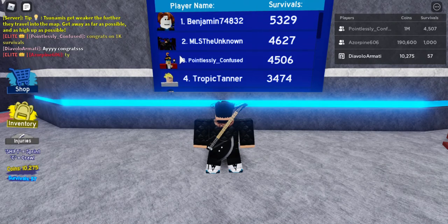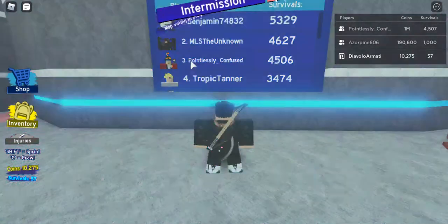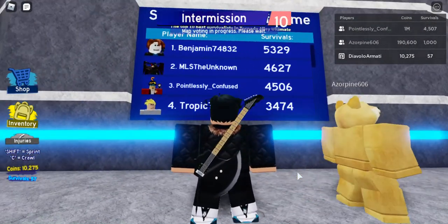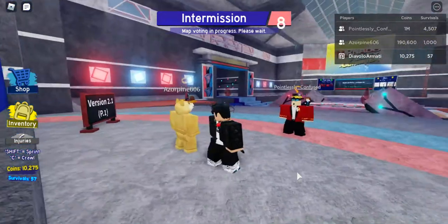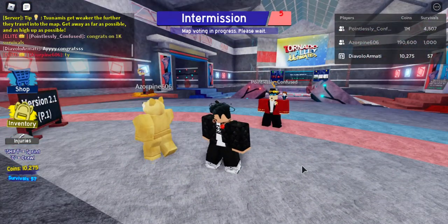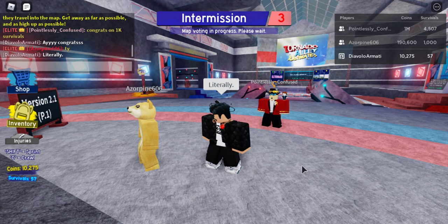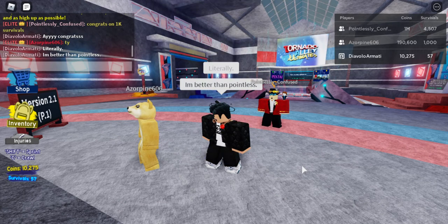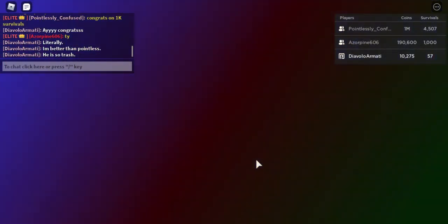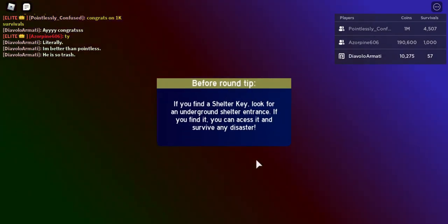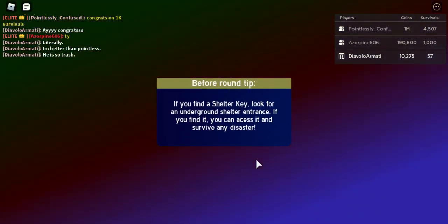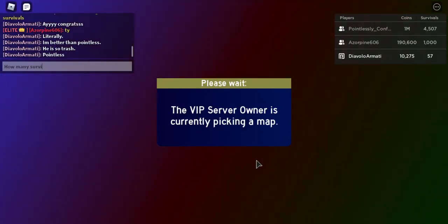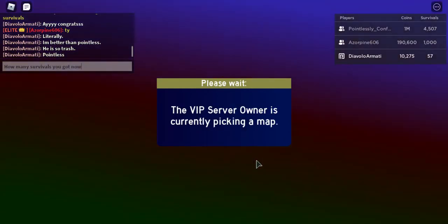So look, here's this trash ass player named Pointlessly Confused. Yeah, one of the worst players in the entire game. I don't really know how the fuck he's on the leaderboard, I don't know. Also, we haven't given the McShitsburger enough attention in this video. We haven't given enough attention to the McShitsburger. Let's give the McShitsburger some attention.